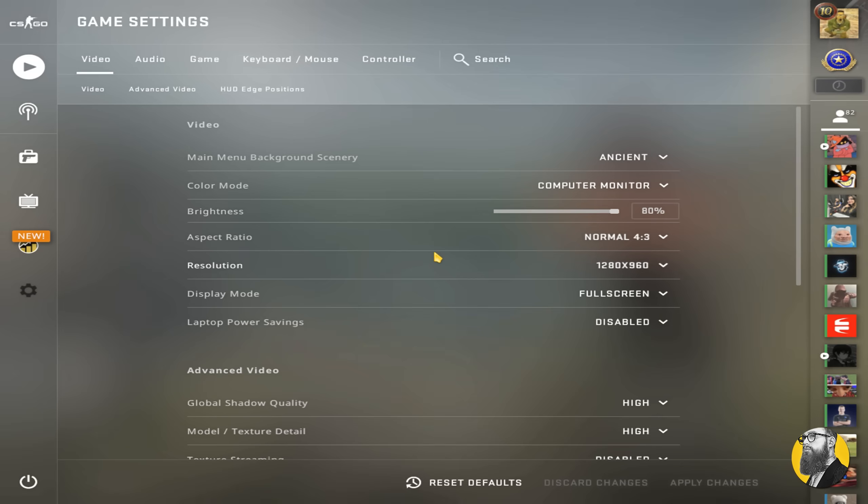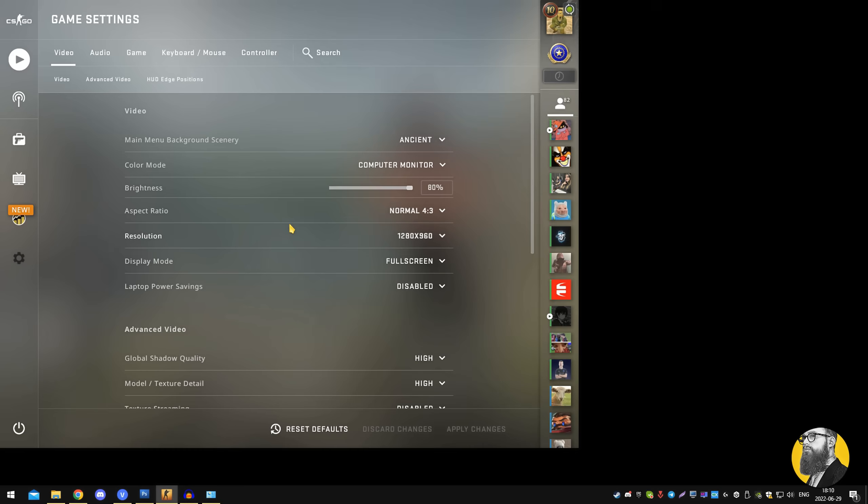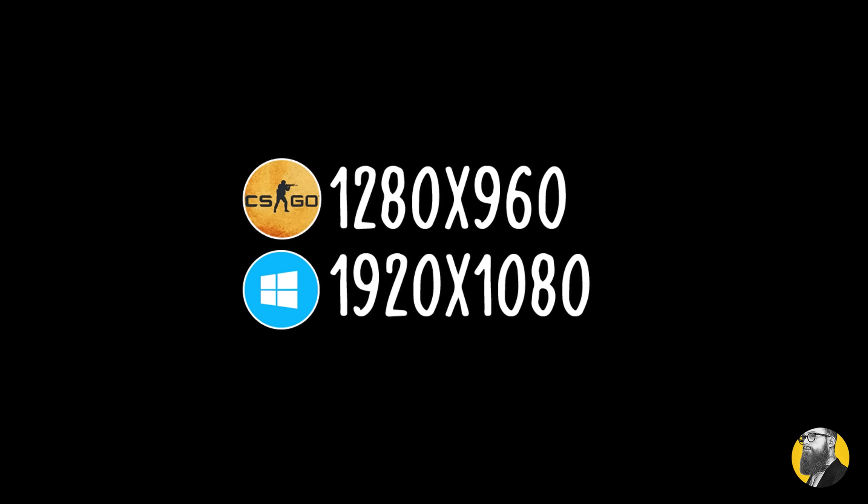On most computers, well, most that I've tried, alt-tabbing is slower if you are on a different resolution than your active desktop resolution, stretched or not stretched doesn't matter.